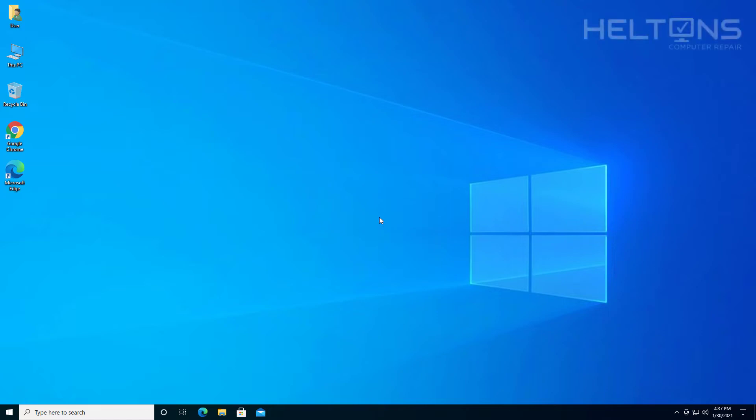Hello everyone, how are you doing? This is Helton's Computer Repair here with a video for you. On this video, I'll be showing you how to enable the Hyper-V virtualization to be used on Windows 10.